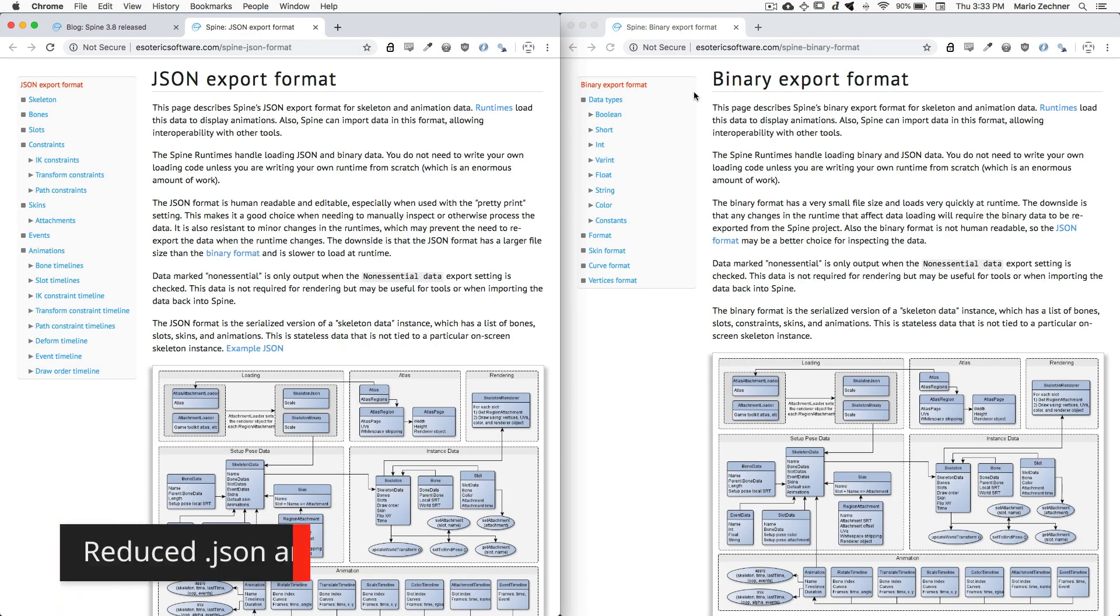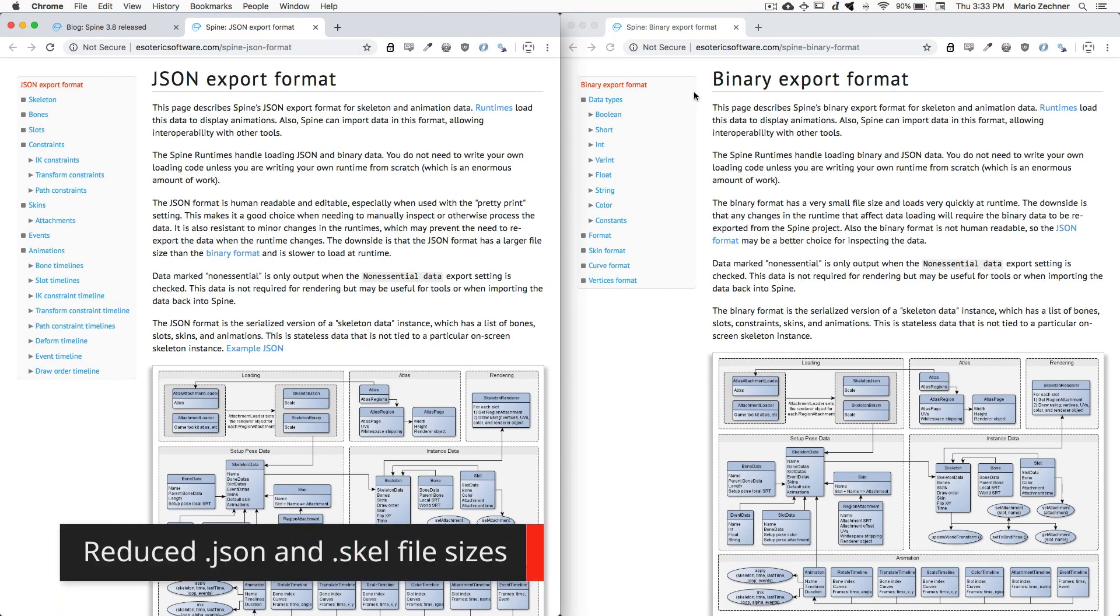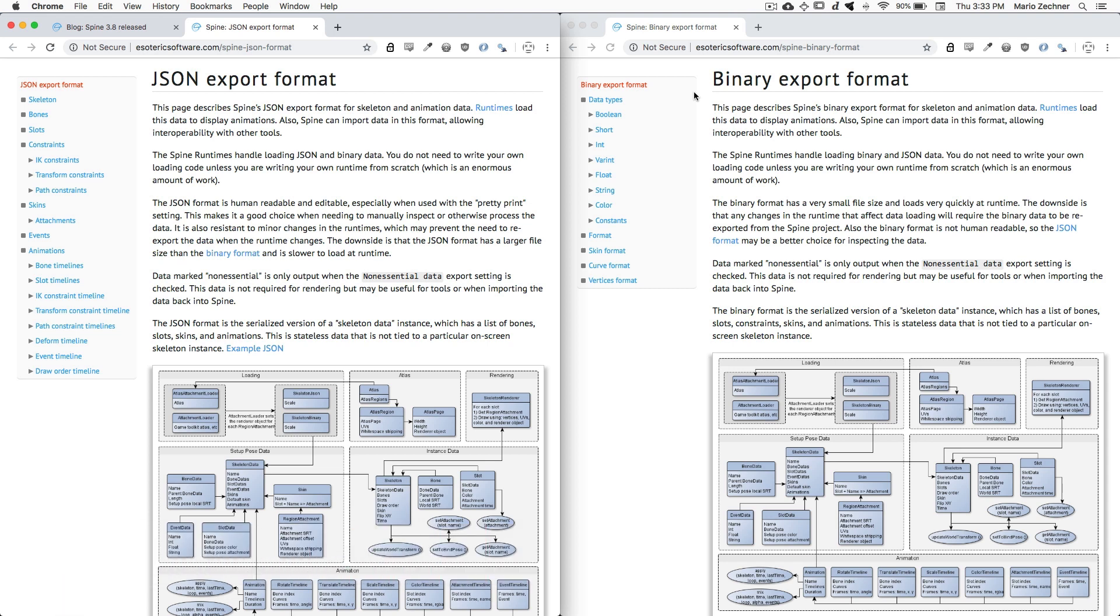While Spine's export formats are already quite space efficient, we have taken some extra time to reduce their space footprint even farther. The JSON format parser now assumes more default values, that is, values that do not need to be explicitly written to the JSON file. This reduces the file size, especially when there are a lot of timelines with many frames.